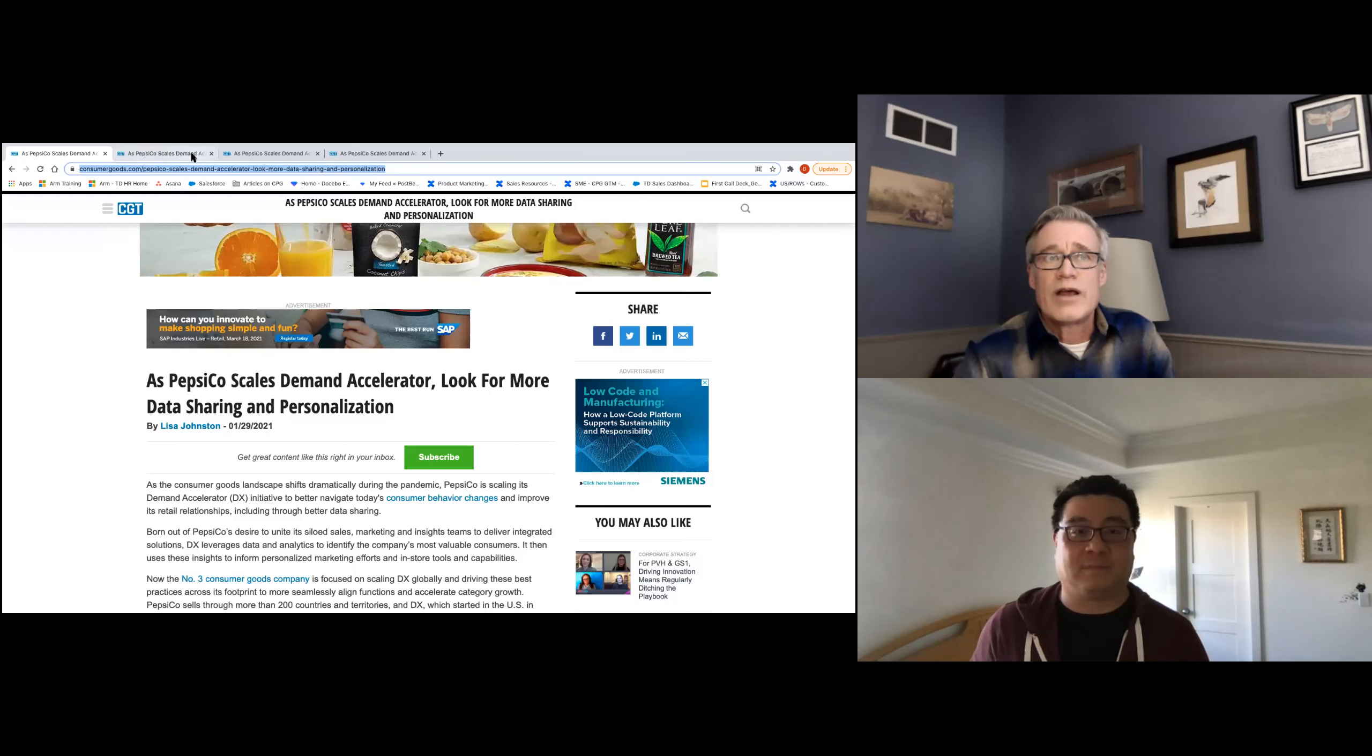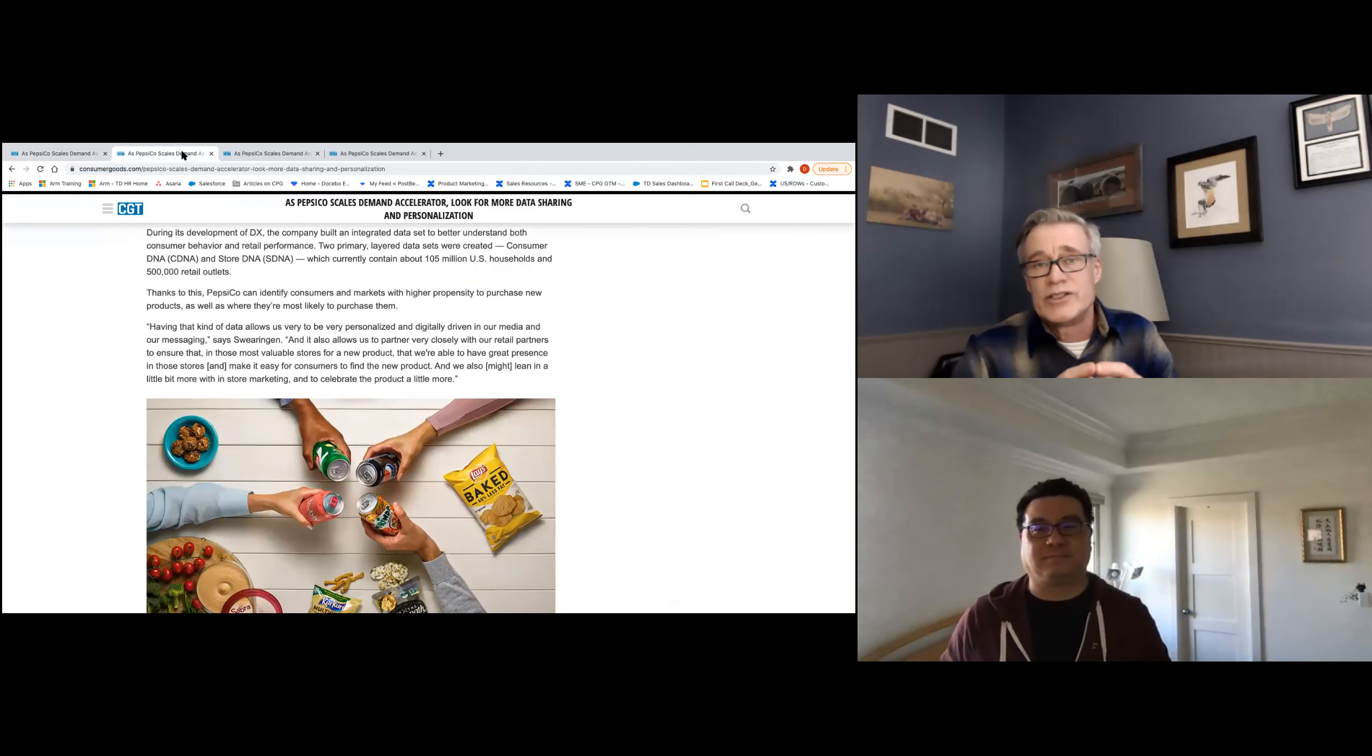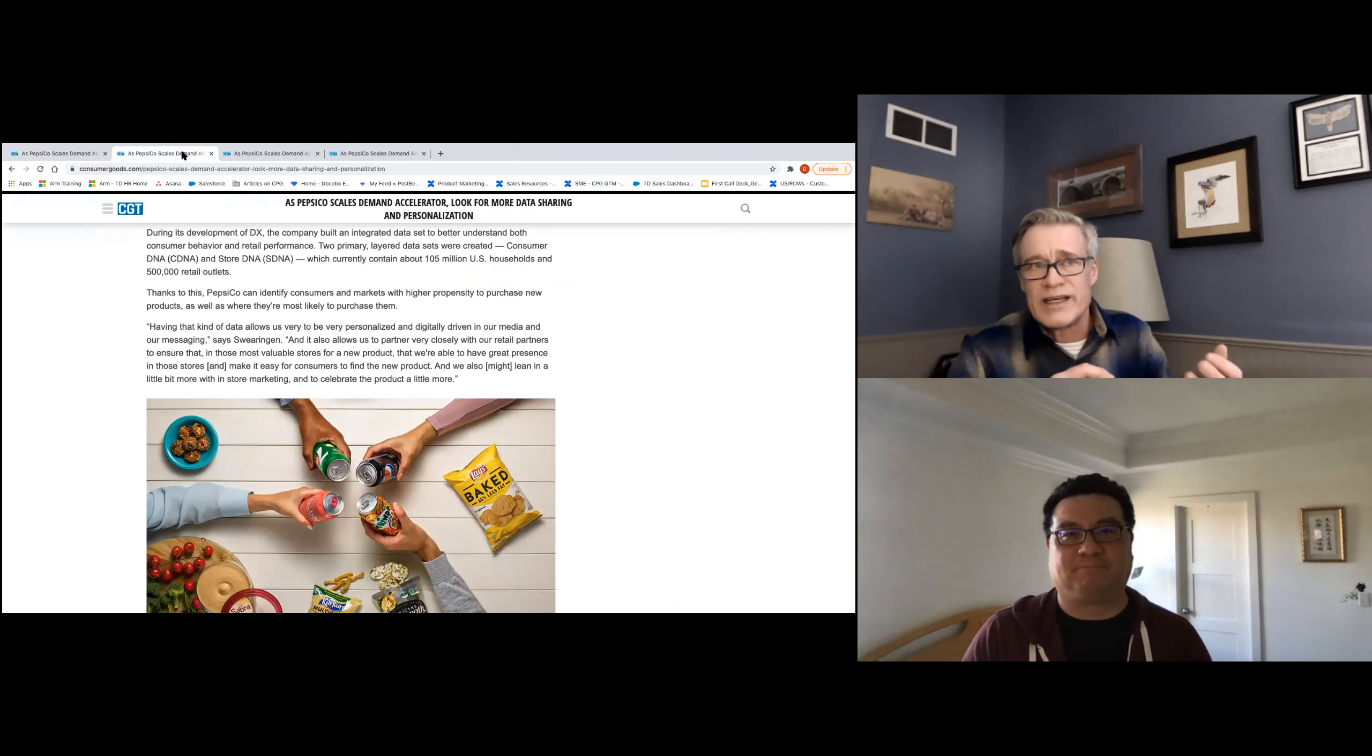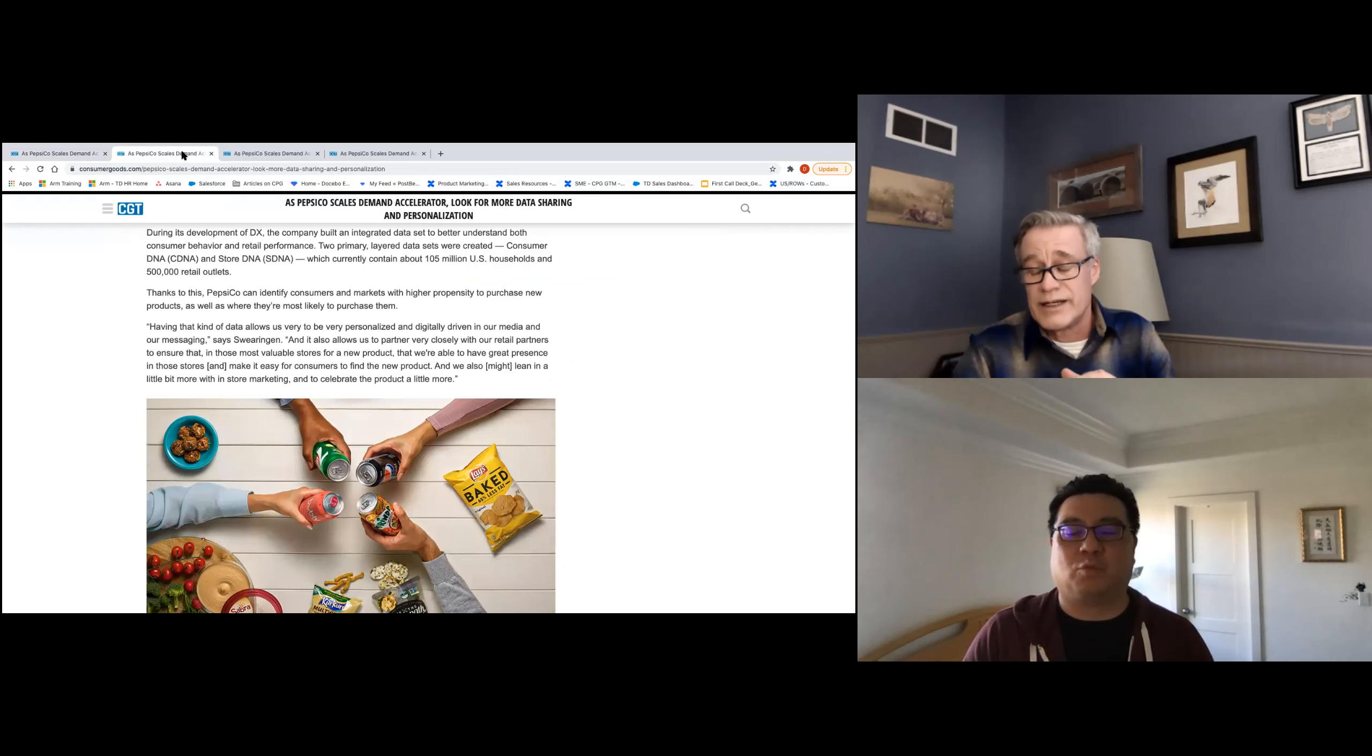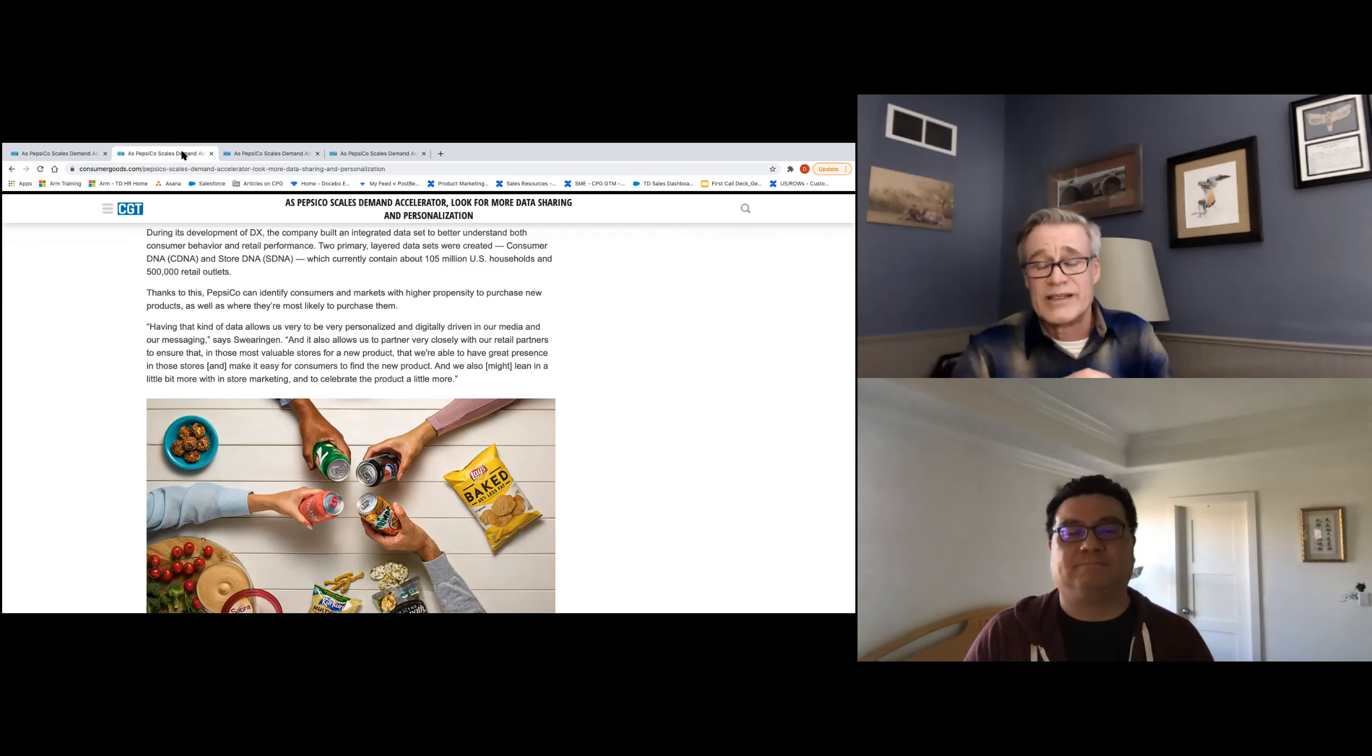So, starting off, the first thing is PepsiCo has done a really good job over the years of amassing a large amount of data. And they have basically two datasets: the consumer DNA and the store DNA. As you can see here, their consumer DNA has 105 million U.S. households in it, so that's a pretty large dataset of consumer information. As we've talked about before, data drives insights, drives action.